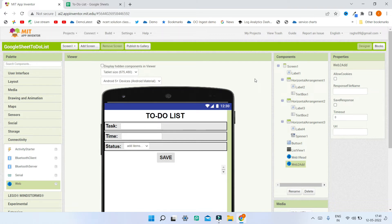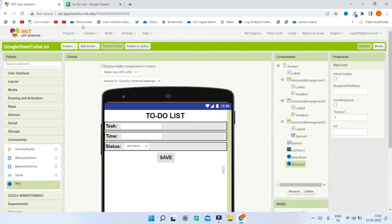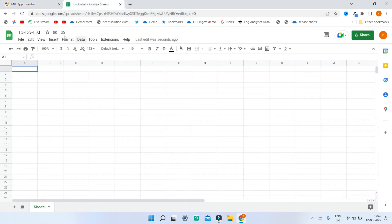Next we are going to create the Google Sheet where we will store all the data. I've opened a new file in Google Sheets and named it 'To-Do List'. To send data to it, we are going to create a Google Form. Whatever the user enters in MIT App Inventor will be submitted through the Google Form and go into the Google Sheet.